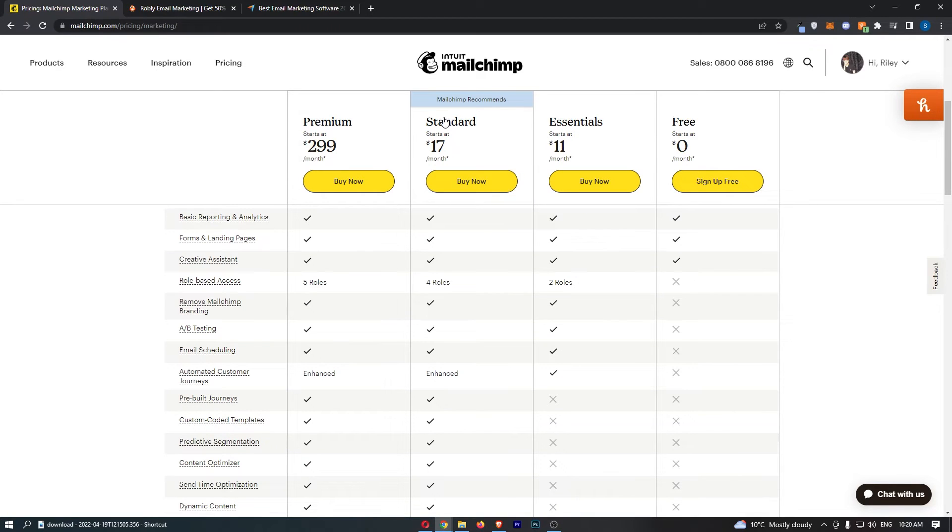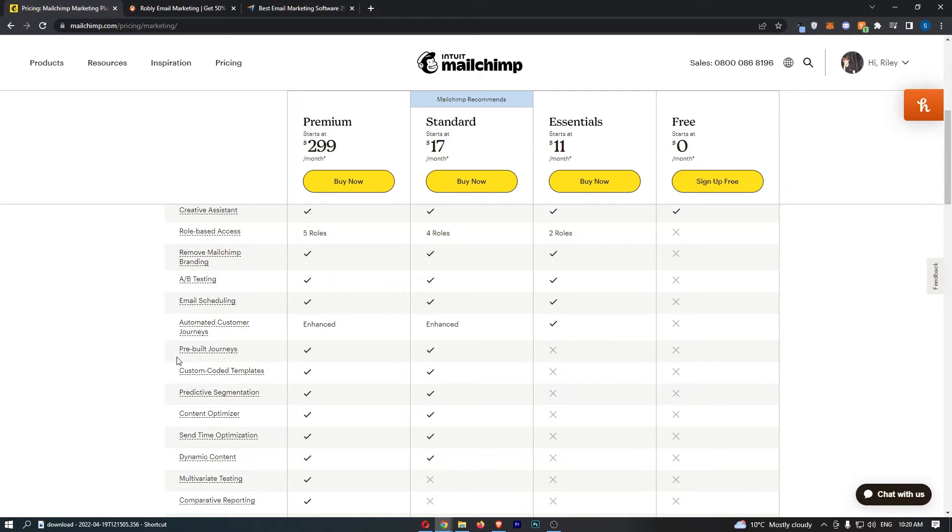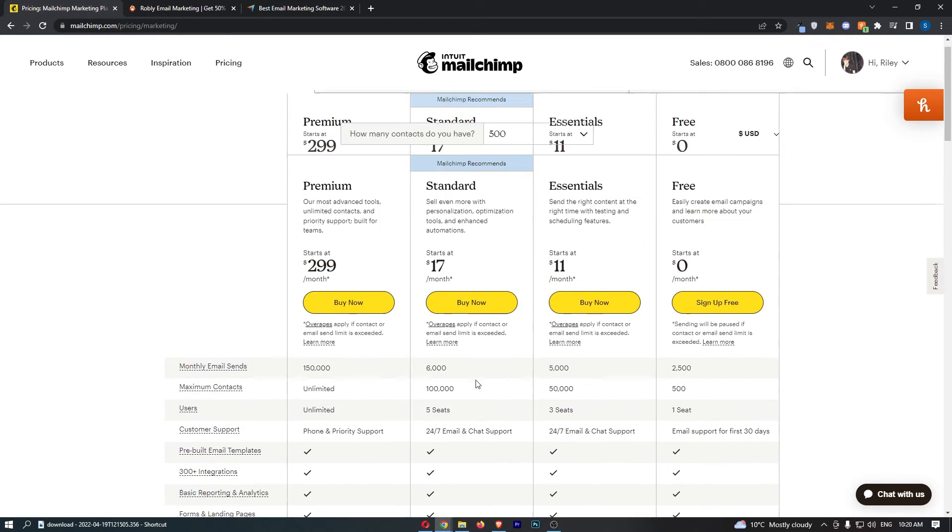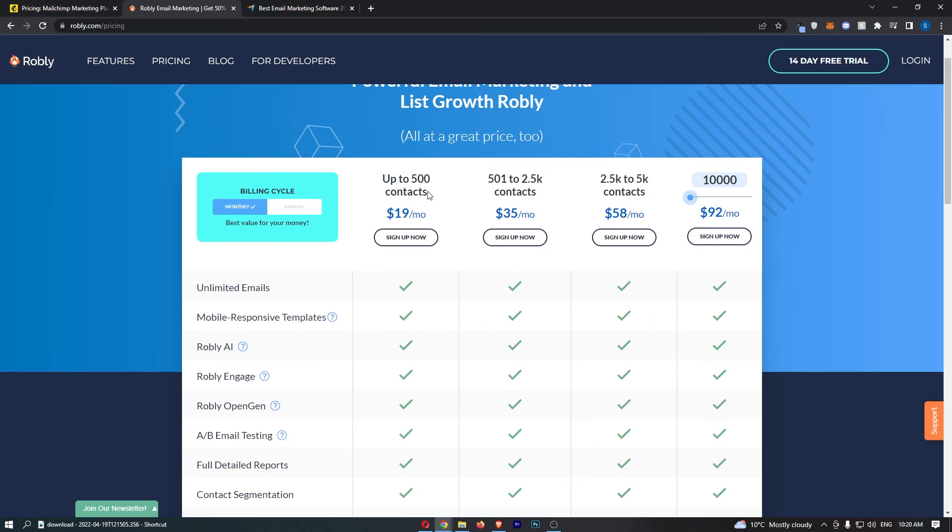You get everything you need with essentials. And the only time you would need to upgrade to standard is if you need things like pre-built journeys, custom coded templates, all of these things, which in my opinion are a little bit more advanced. And as a beginner email marketer, you certainly don't need this. So you will be okay with essentials.